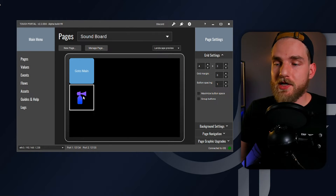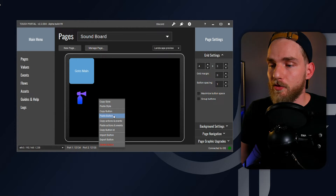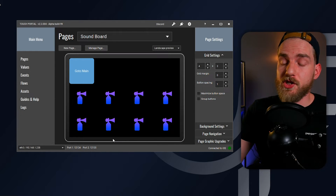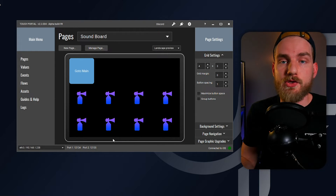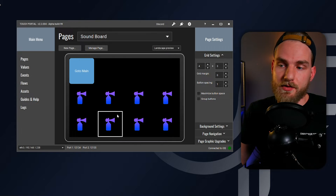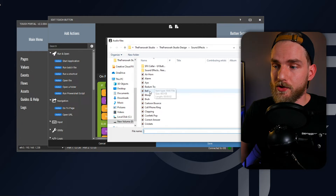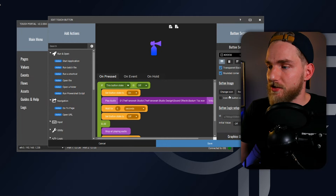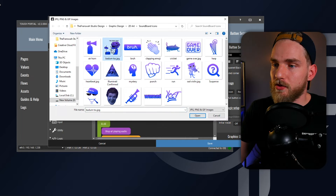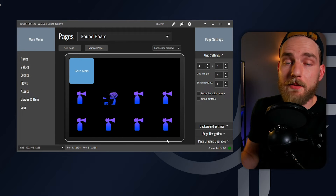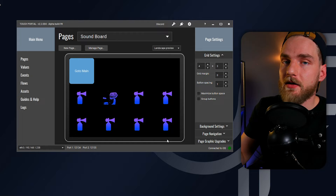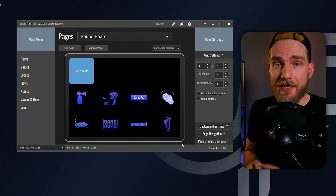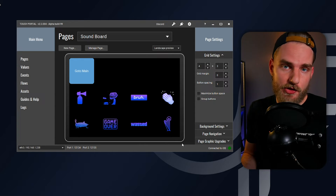The next thing we want to do is copy and paste this button into all of these open spots. I'm going to quickly go through and change all of these audio files to different sound sources. I'm going to click on here, change the sound source over to the badum sound, add that in, change the icon to the correct icon, and save that. I'm going to repeat that process for all eight of these buttons. Now that I've changed all the buttons and the button icons, we're ready to start setting up the organization of this tab.